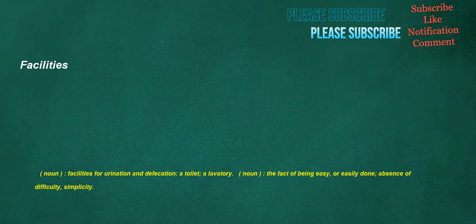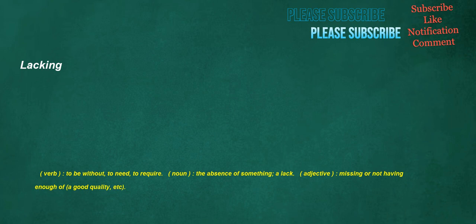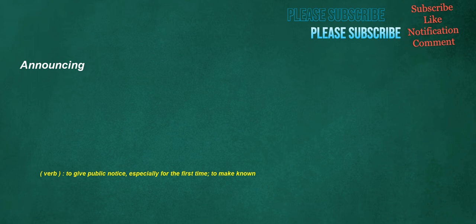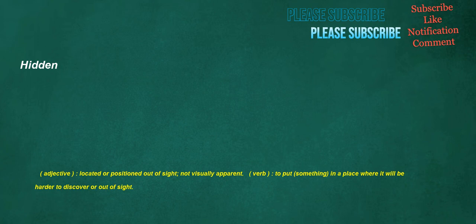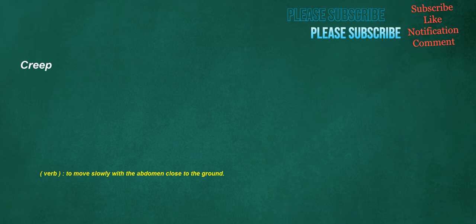Facilities: noun, facilities for urination and defecation, a toilet, a lavatory. Noun, the fact of being easy or easily done, absence of difficulty, simplicity. Bigger: adjective, of great size, large. Verb, to make or become bigger. Lacking: verb, to be without, to need, to require. Noun, the absence of something, a lack. Adjective, missing or not having enough of a good quality, etc. Announcing: verb, to give public notice, especially for the first time, to make known. Higher: noun, payment for the temporary use of something. Hidden: adjective, located or positioned out of sight, not visually apparent. Verb, to put something in a place where it will be harder to discover or out of sight.